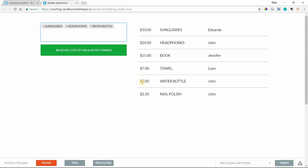We also want to send an email to the owner. We want to notify them and let them know of the new change for their product. So Eduardo's going to get an email, and John actually is the owner of both headphones and water bottle. So he's going to get two separate emails.